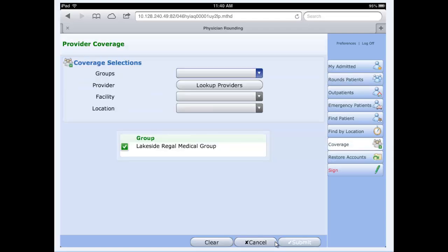Coverage. Clicking on coverage allows you to cover for a single provider or provider group for a temporary time. If you are already part of a provider group, it will identify that. Our example here is this physician is already part of the Lakeside Regal Medical Group. It identifies that down below for us.